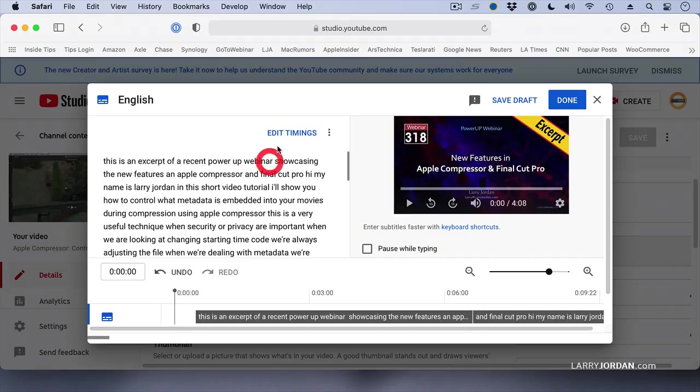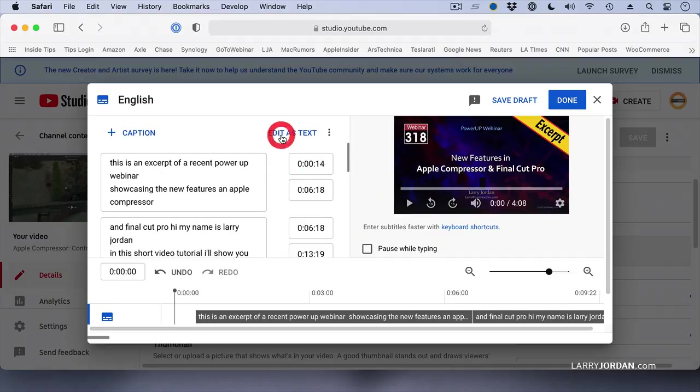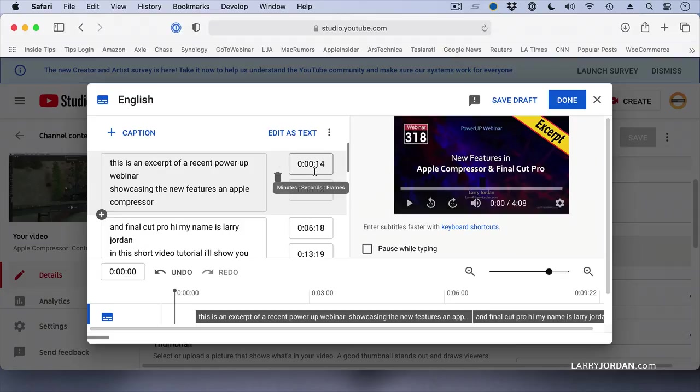Instead, click the Edit Timings window. This now shows the caption and where the caption starts and where the caption ends. This would also allow you to edit it to fix things like, for instance, a spelling error,